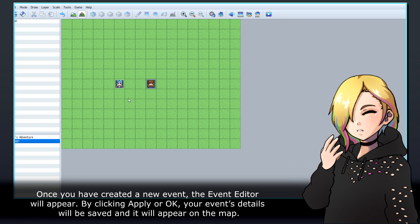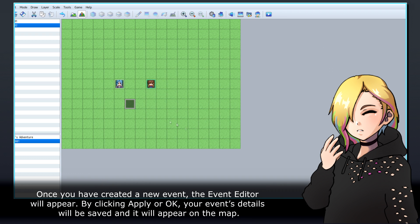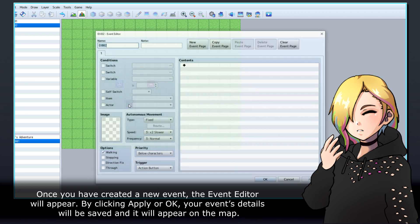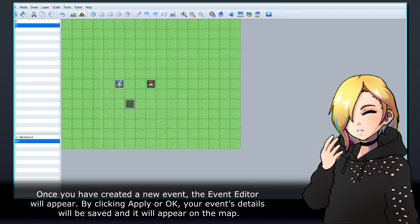Once you've created a new event, the Event Editor will appear. By clicking Apply or OK, your event's details will be saved and it will appear on the map.